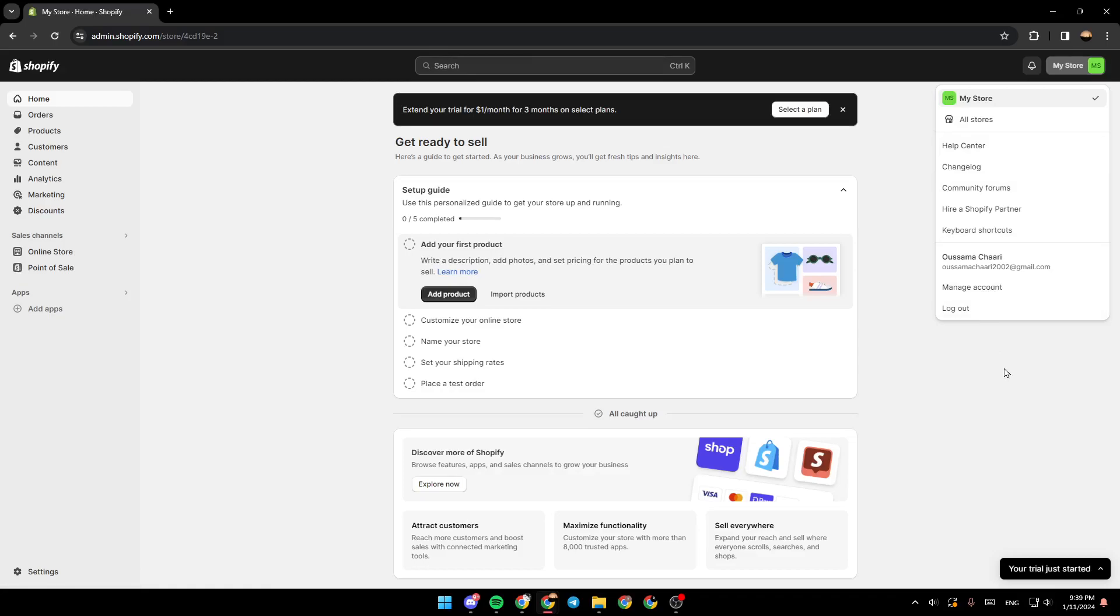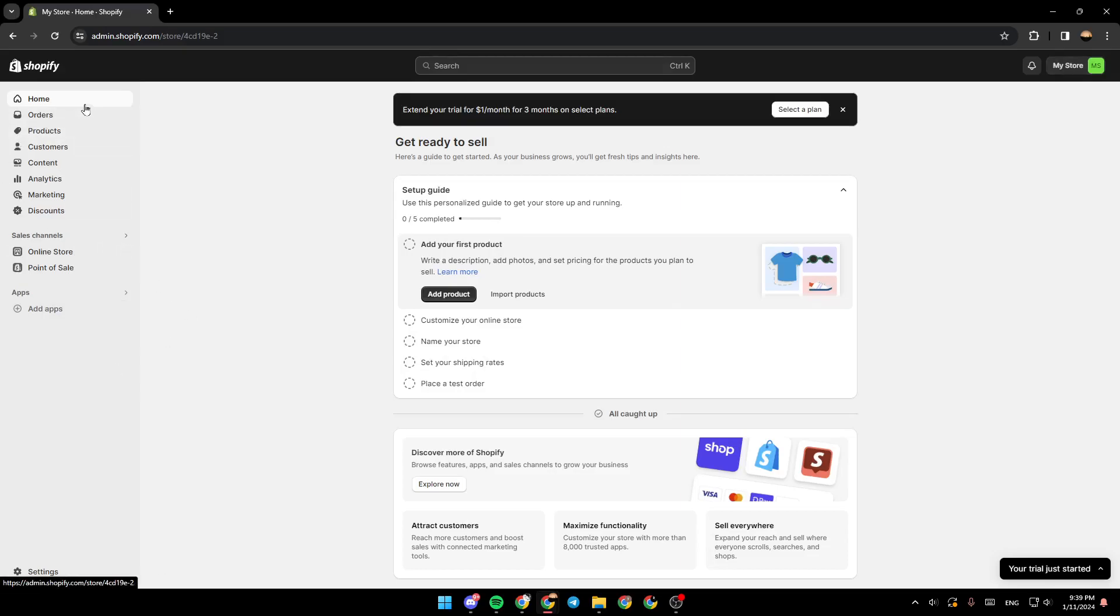So right now, what you need to do is go to the left side of your screen. Once you're here, you're going to find the home section, order section, products, customer section, content, analytics. And right here, you're going to find the marketing and also the discount section.